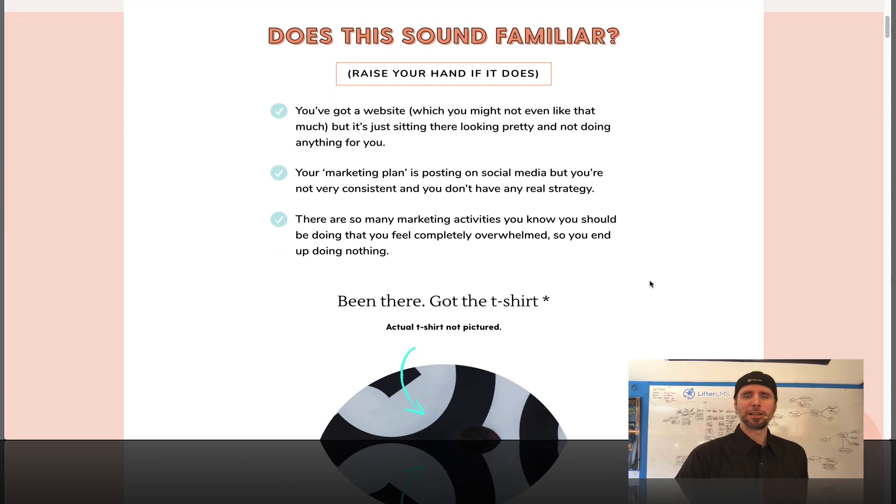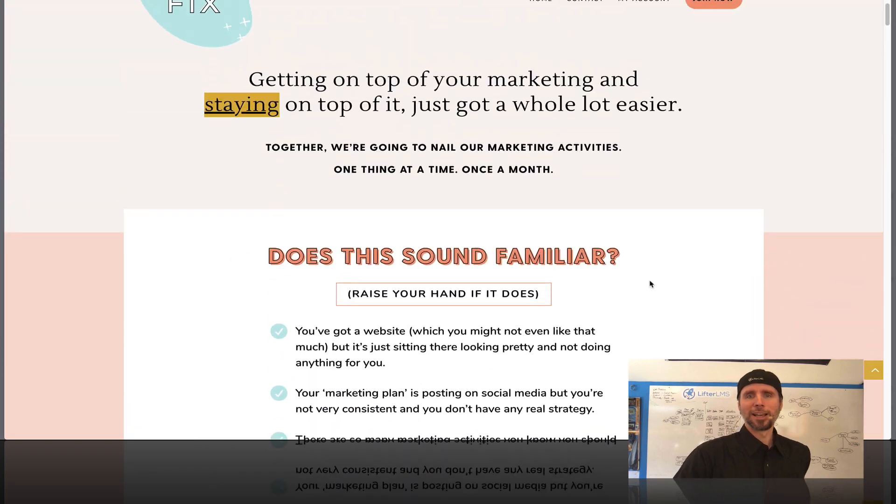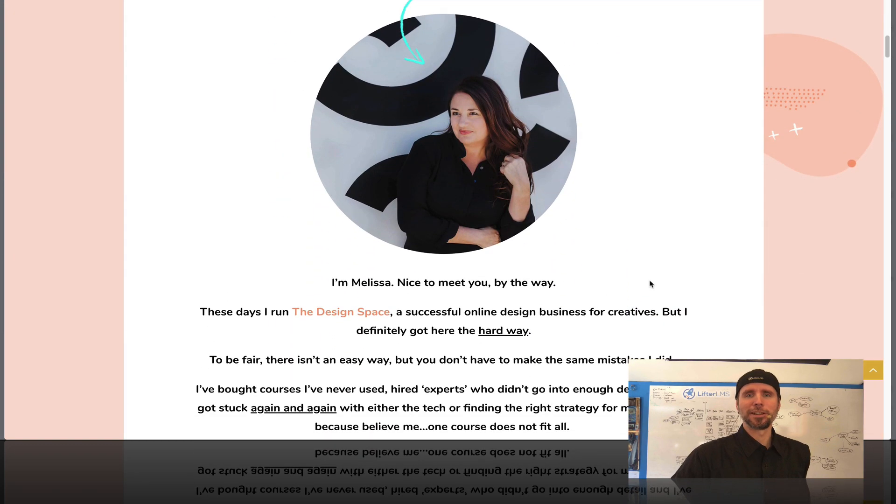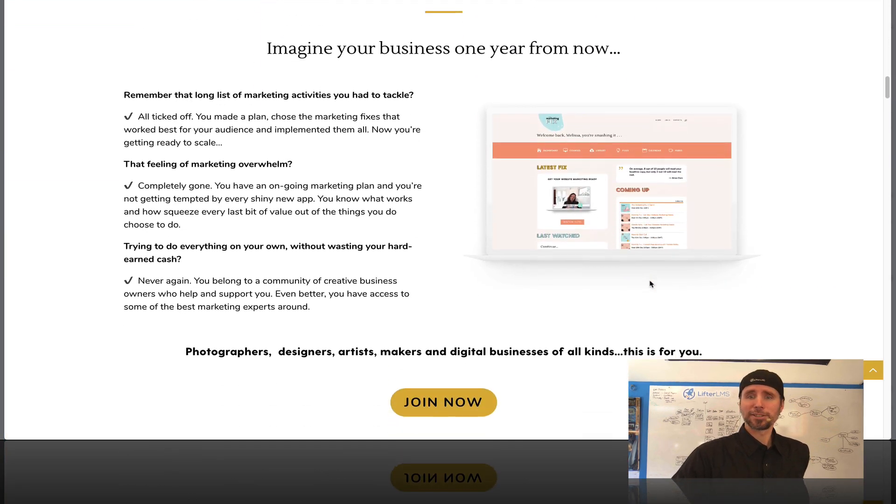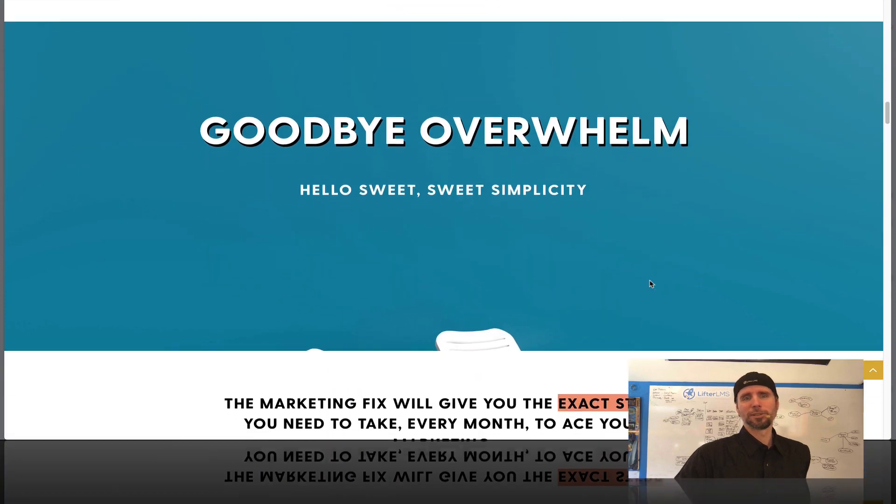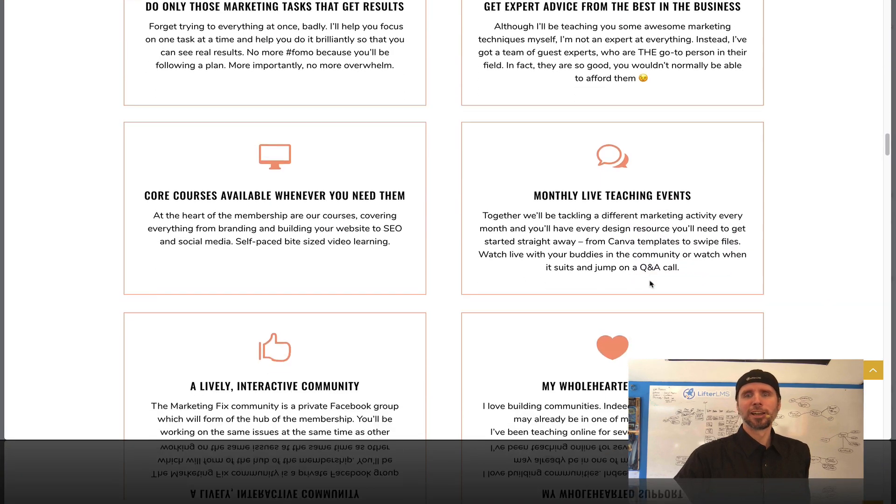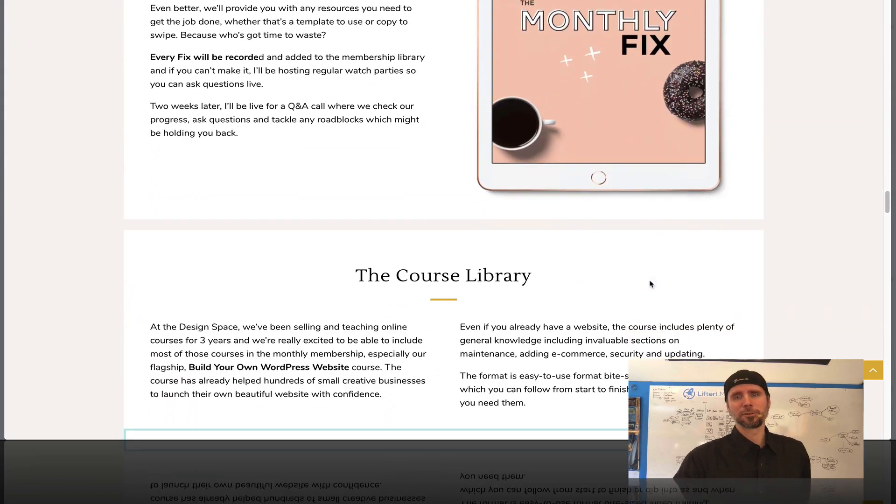I touched base with her, we just did a case study and she gave me permission to show you around the back end. So this is her sales page. Melissa is a very talented designer so she's got a really rocking sales page.